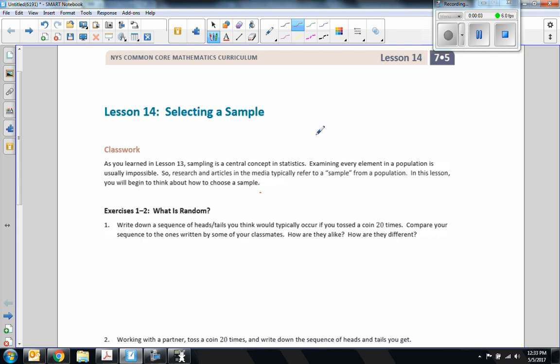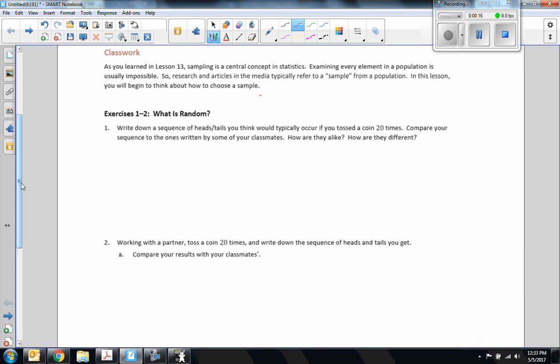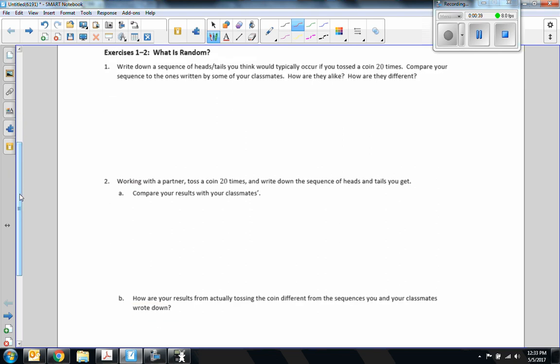Hi there, Mr. Holcomb here with another episode of 'The Math Behind the Modules.' This is lesson 14: Selecting a Sample. As you learned in lesson 13, sampling is a central concept in statistics. Examining every element in a population is usually impossible, so research and articles in the media typically refer to a sample from the population. In this lesson you will begin to think about how to choose your samples.